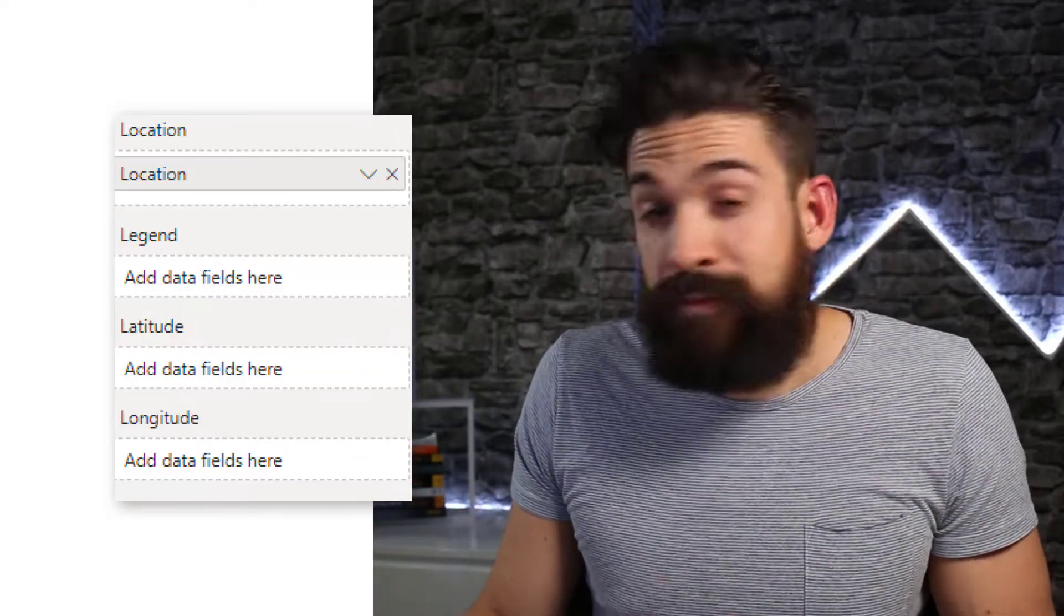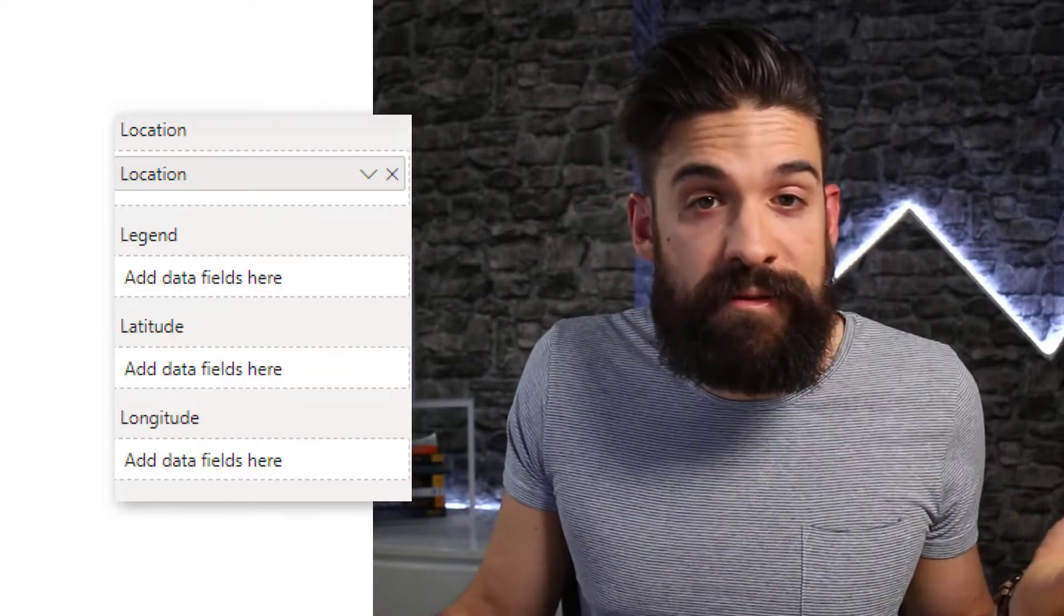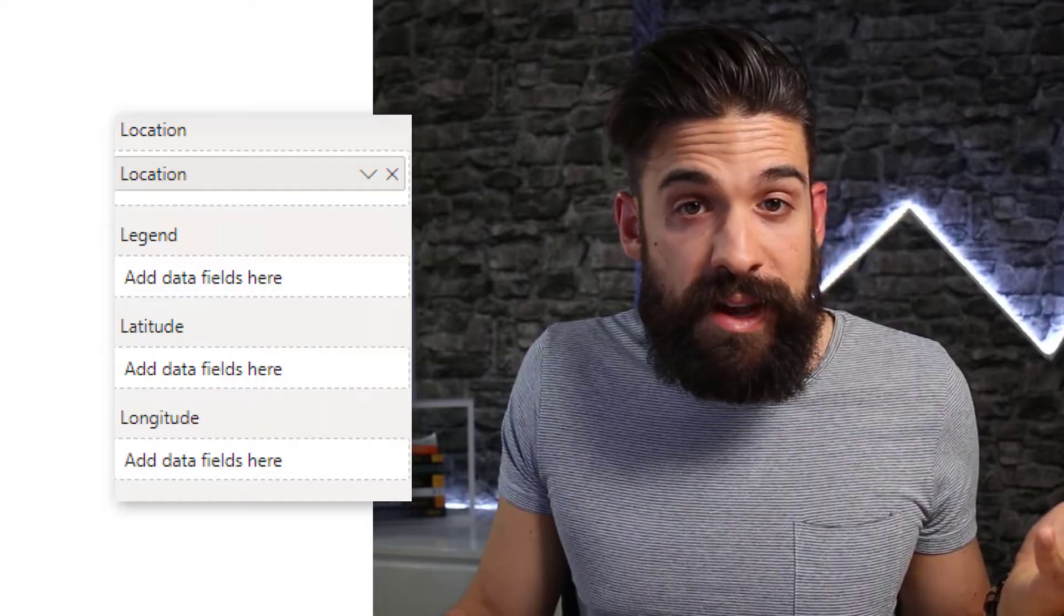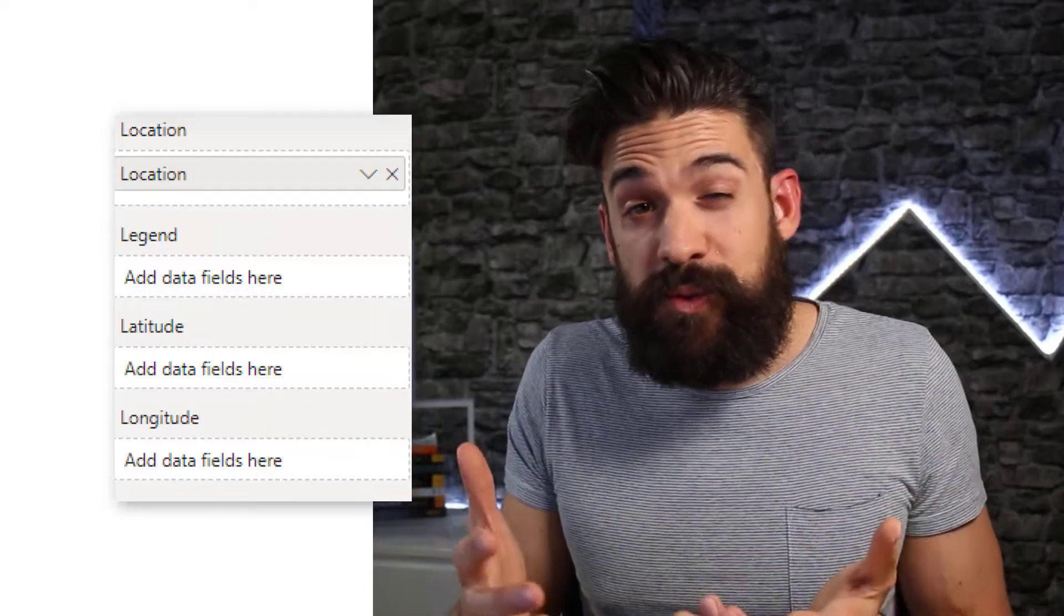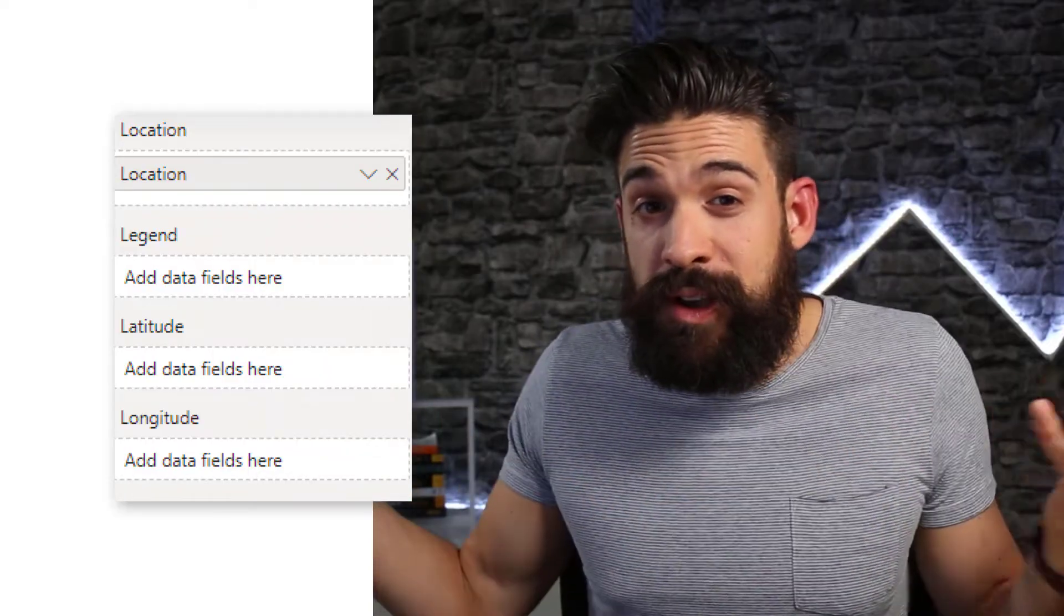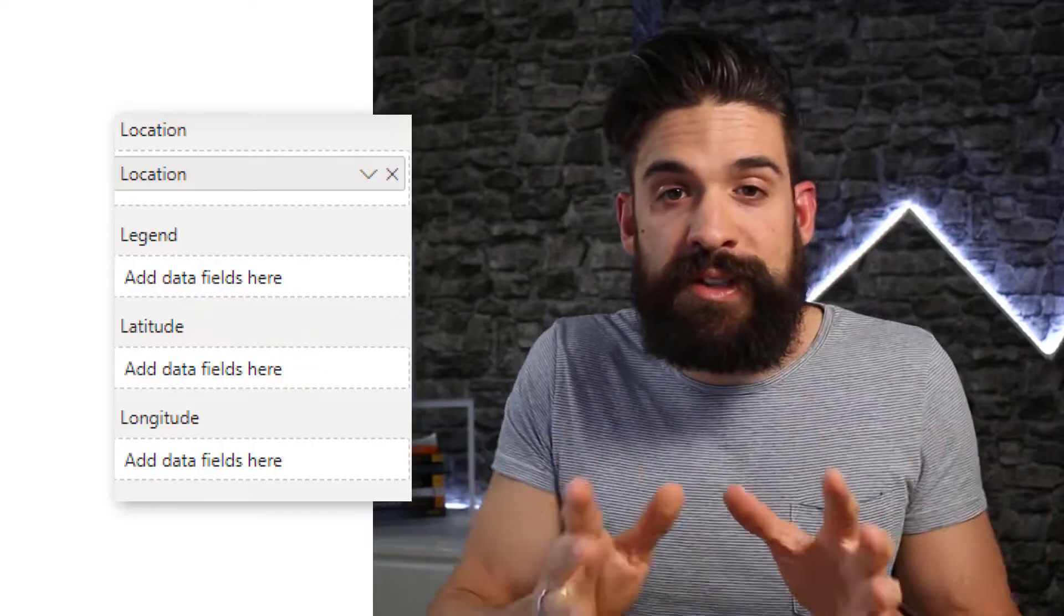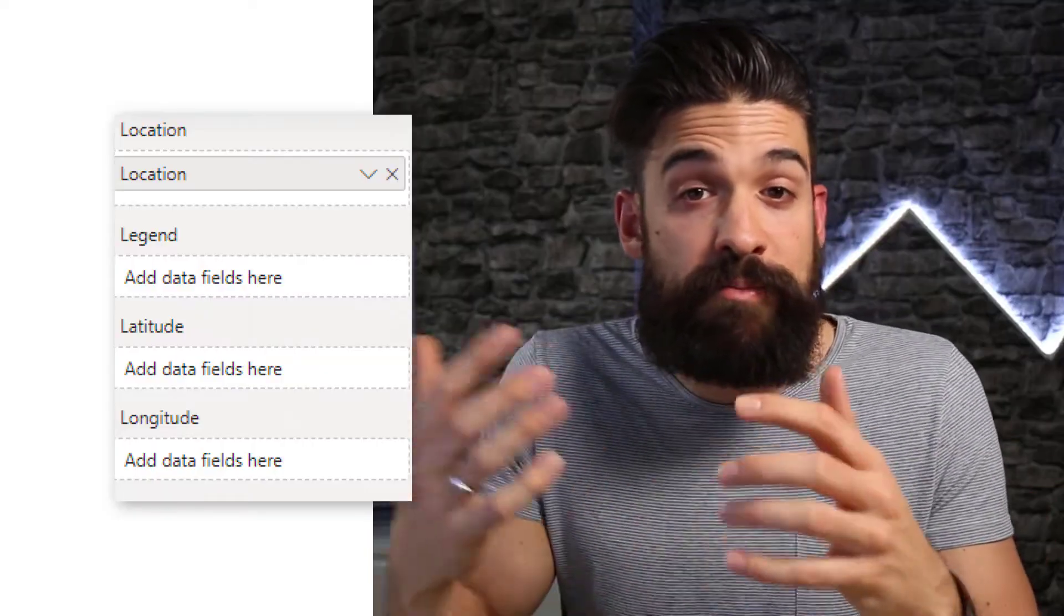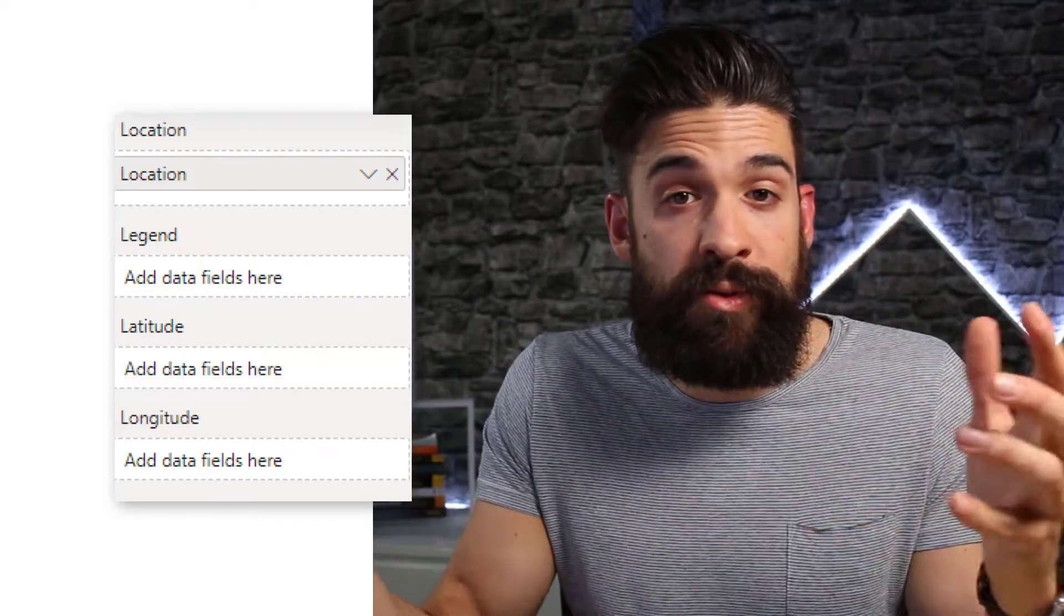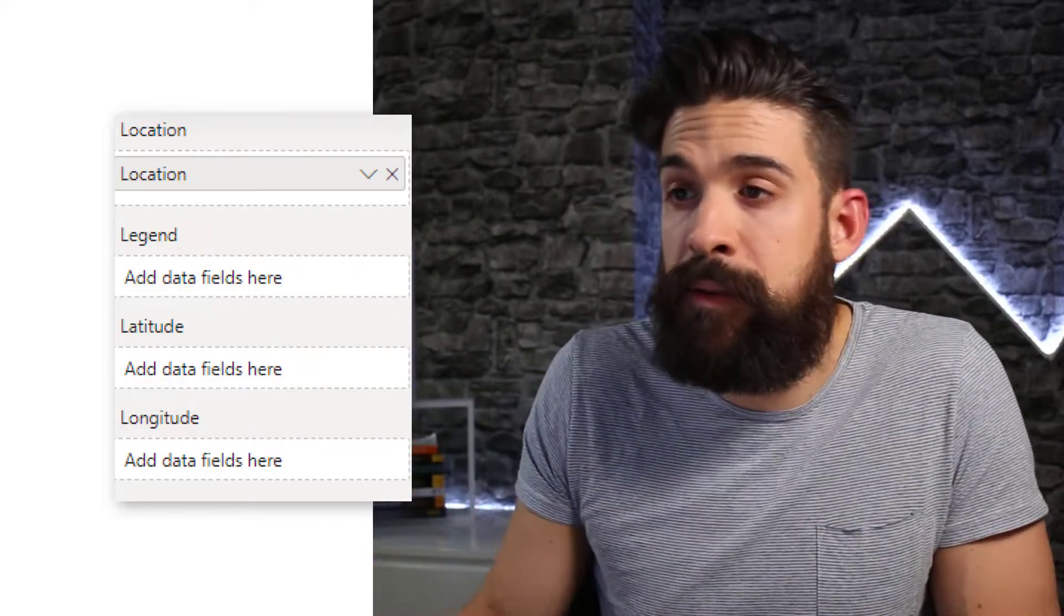in my data set, I don't have latitude and longitude data. So what I need to do is first to bring it over to my data set. I can do this, for example, with Power Query through a merge. So let's do this quickly.